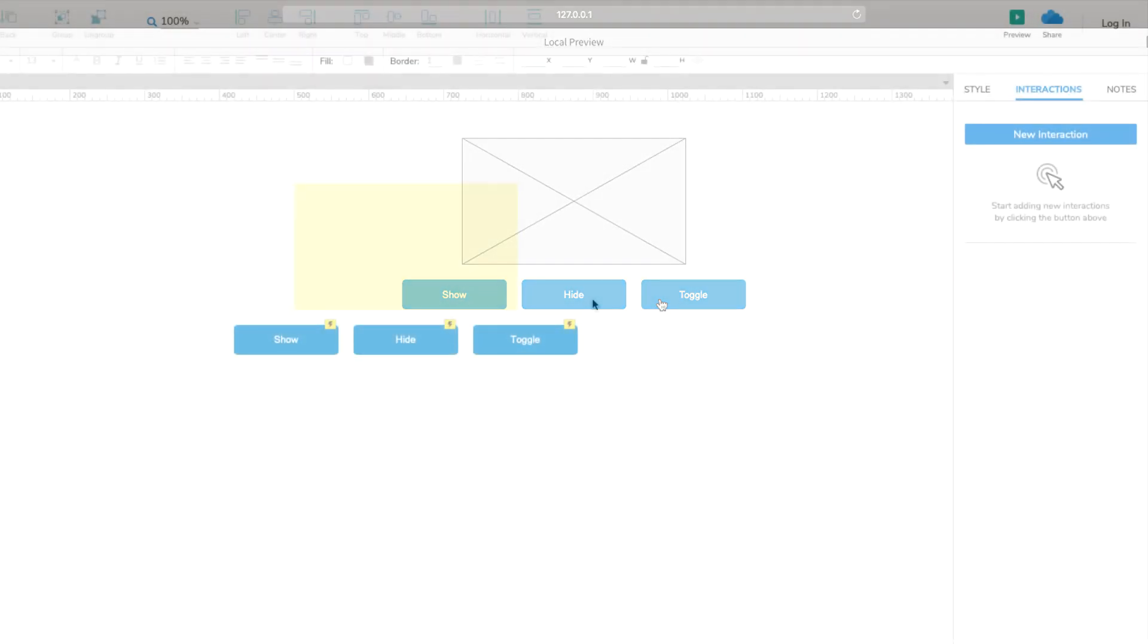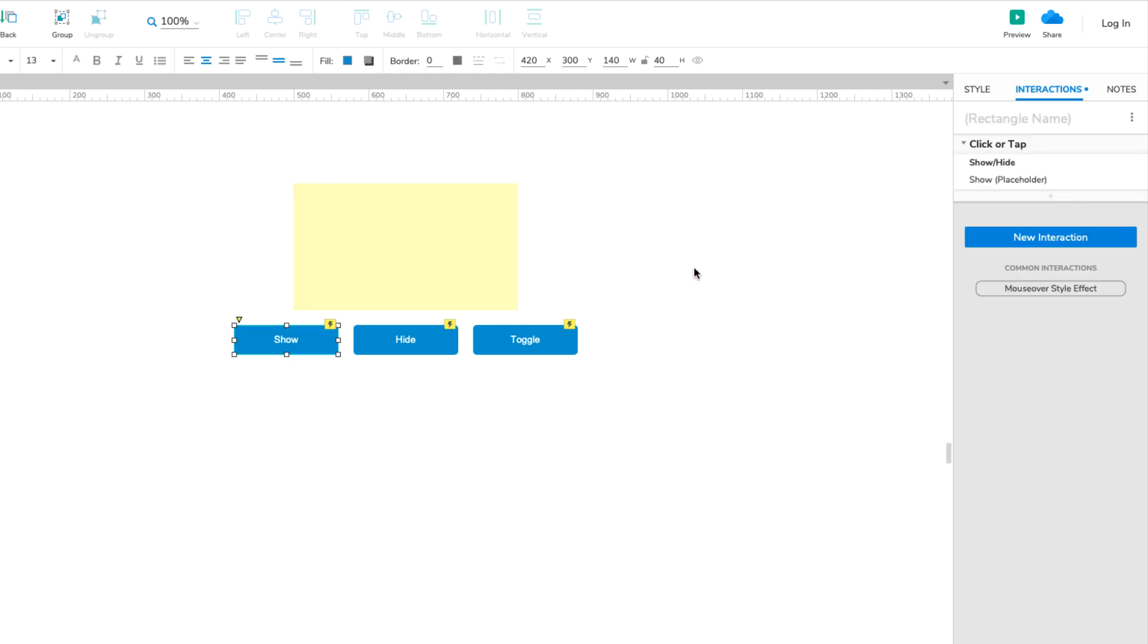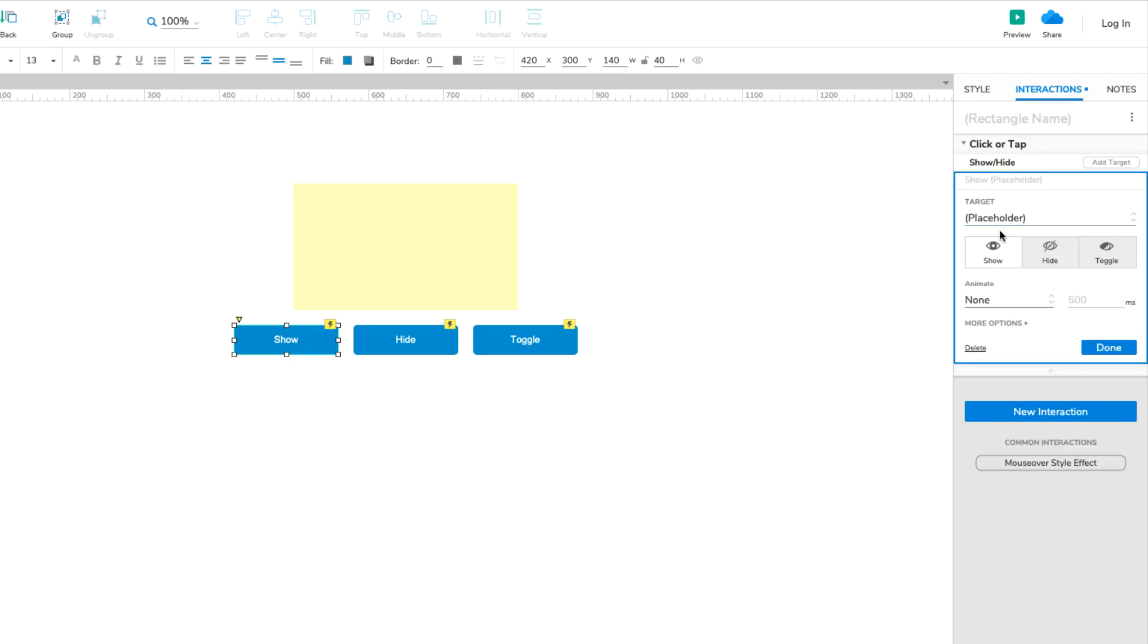The Show Hide action has a few more settings that are useful to know about. You can use a number of animations when showing and hiding widgets, including Fading, Sliding, and Flipping. These are available in the Animate dropdown in the Show Hide action.